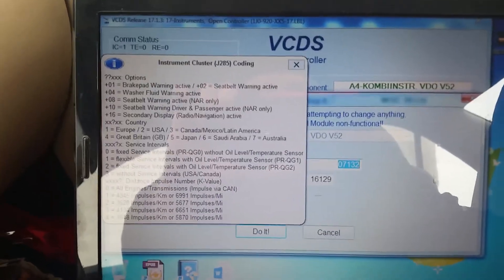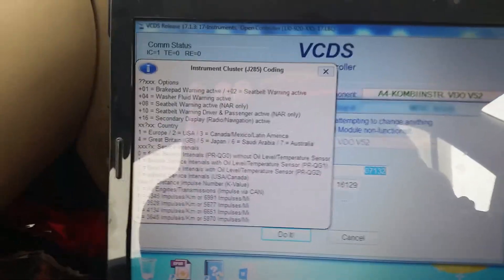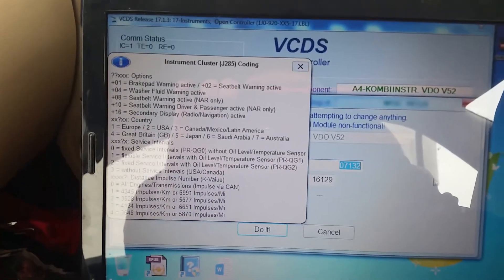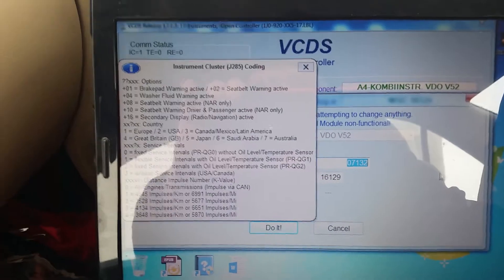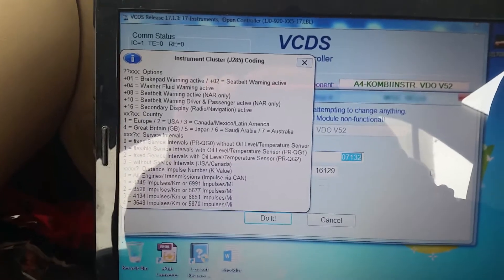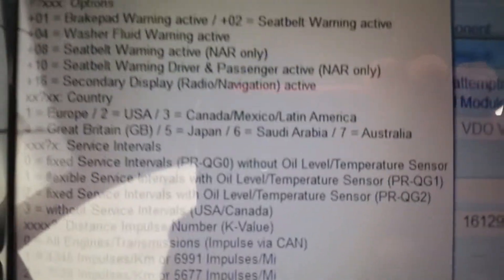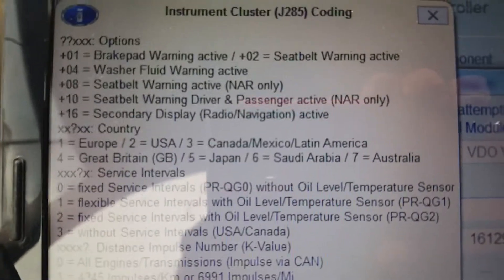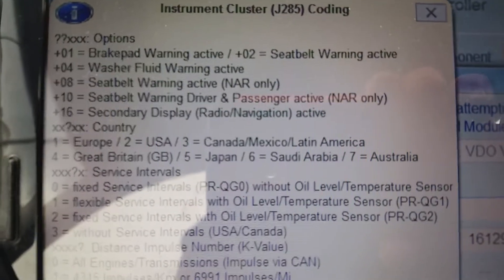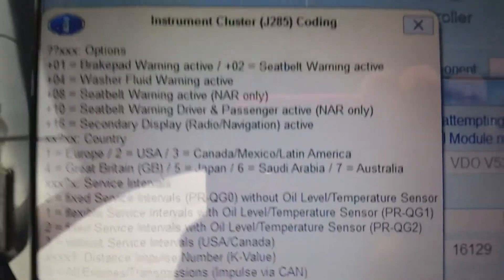Your middle number is going to be the region of your instrument cluster. As you can see: 1 for Europe, 2 for USA, 3 for Canada/Mexico/Latin America, 4 for Great Britain, 5 for Japan, Saudi Arabia, and so on.